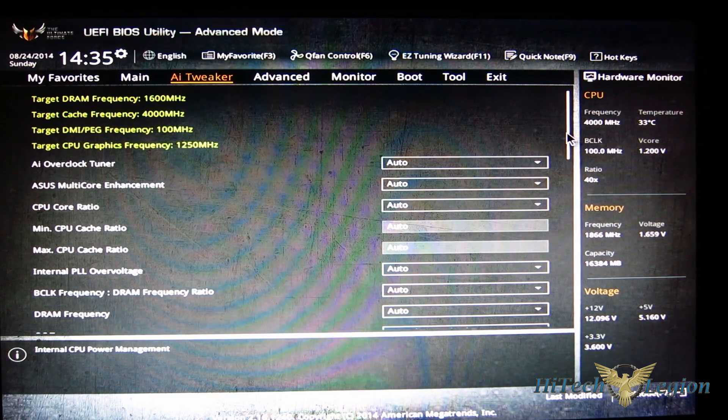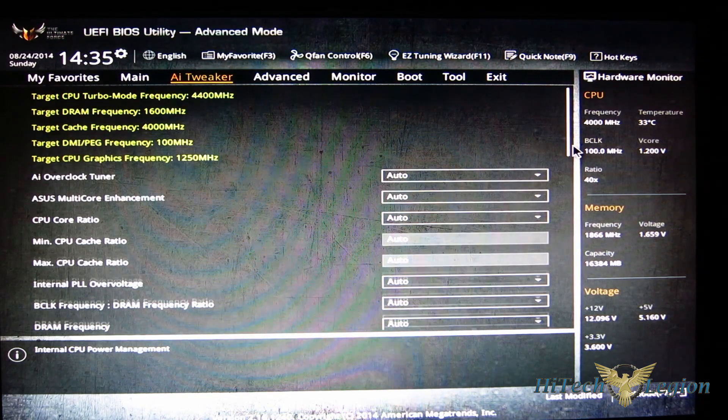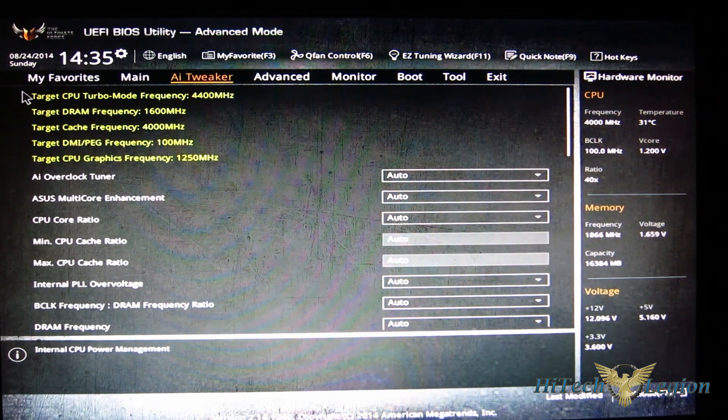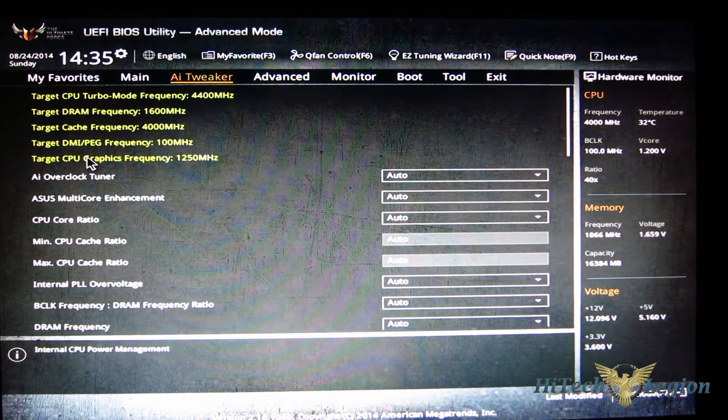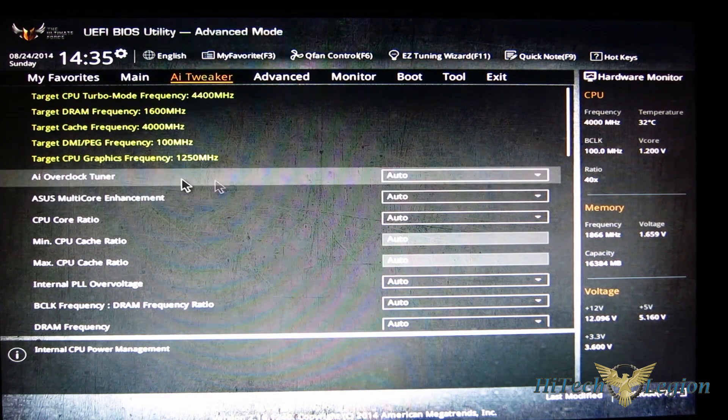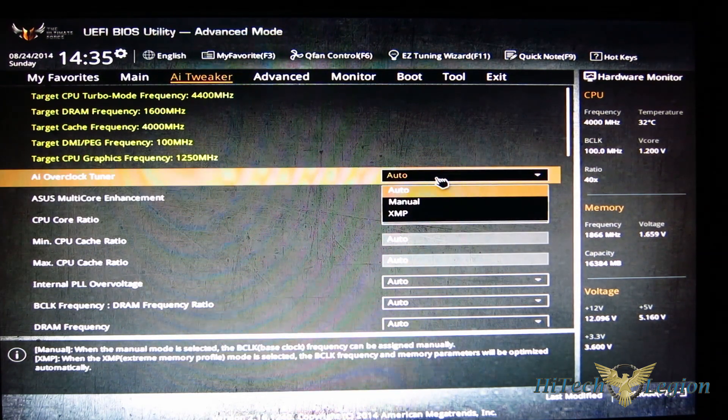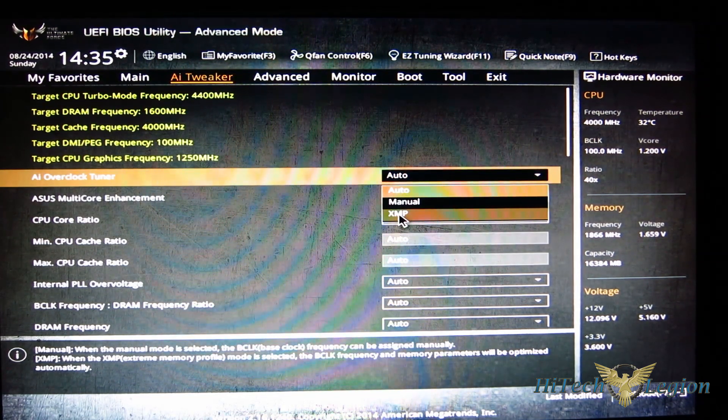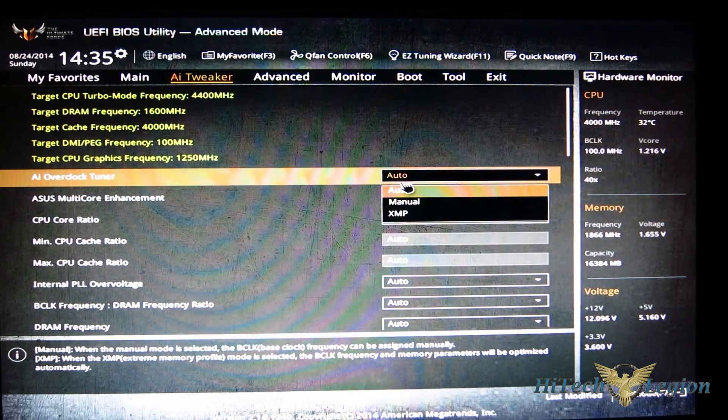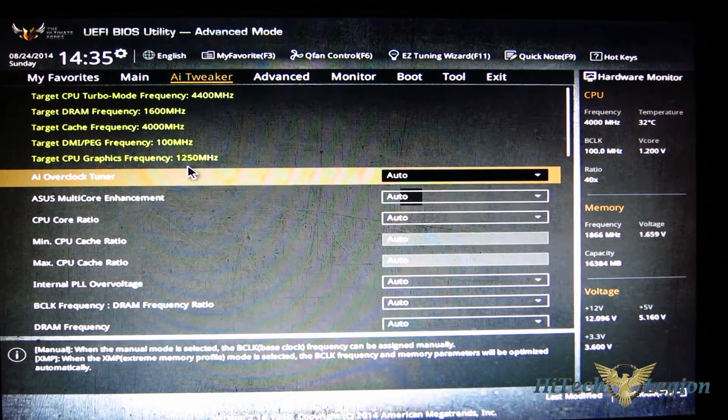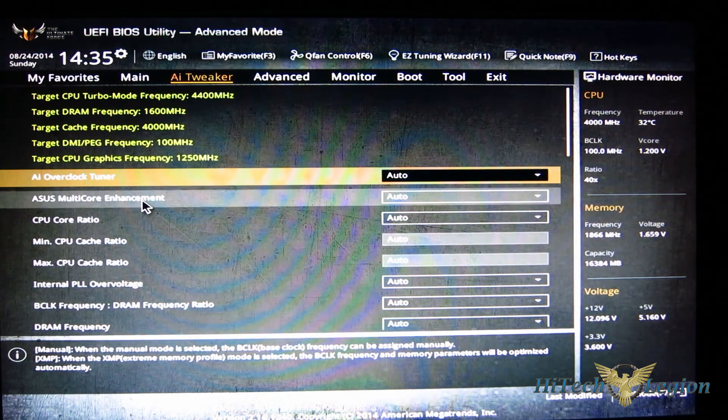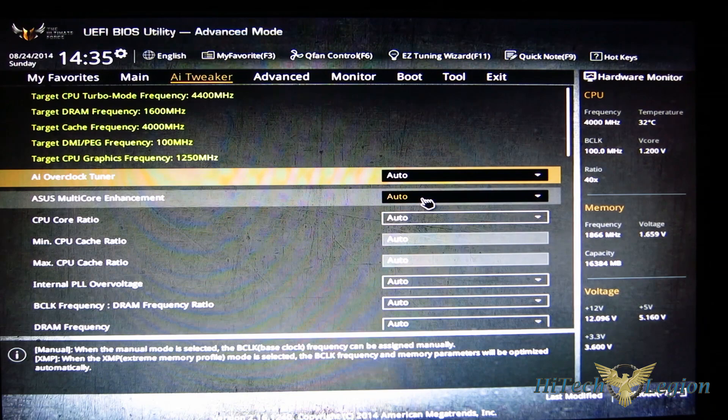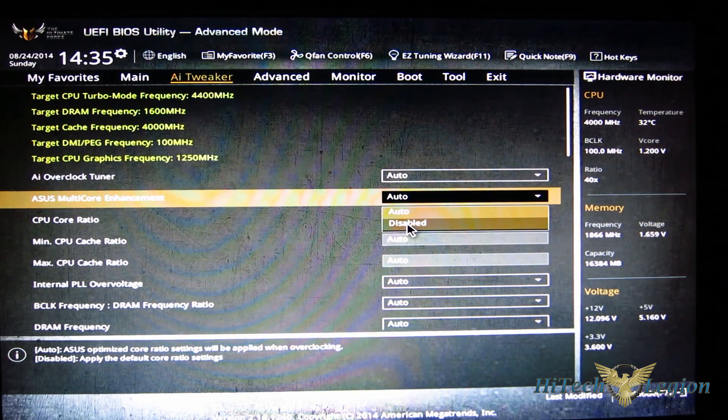Looking through, you've got all your target frequencies right here, overclock tuner right here. If you've got XMP you can turn it on there, or manual or auto. Multi-core enhancement auto or disabled.